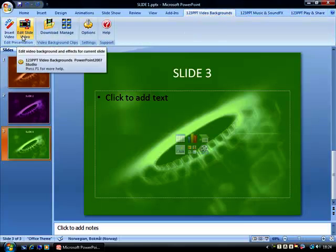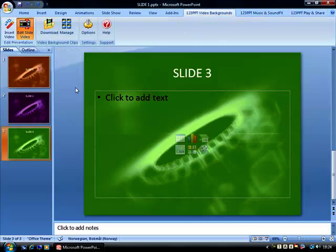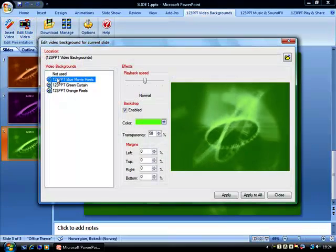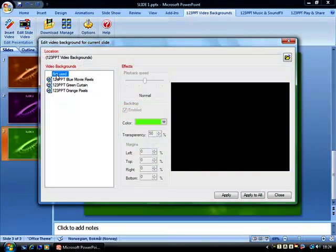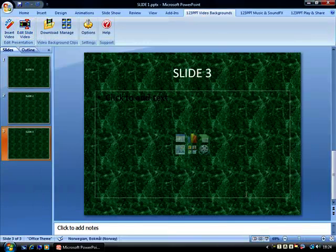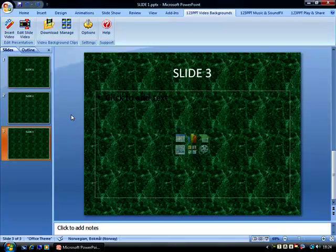Which we can see, for example, by going to Edit Slide Video, choosing Not Used, Apply to All, and now we can see how our presentation looked before we applied the video backgrounds.